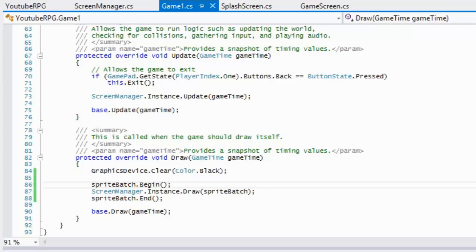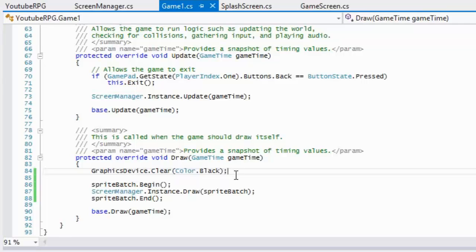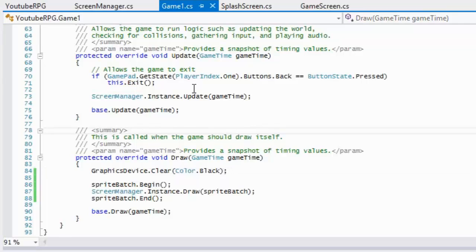What's up everybody, welcome to your third C# MonoGame RPG tutorial. In this tutorial we're going to be doing some XML serialization. If you've never done XML serialization before, this is pretty cool — and if you have, it's still pretty cool.